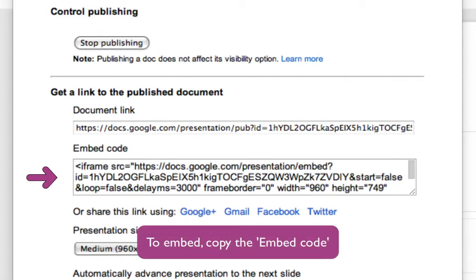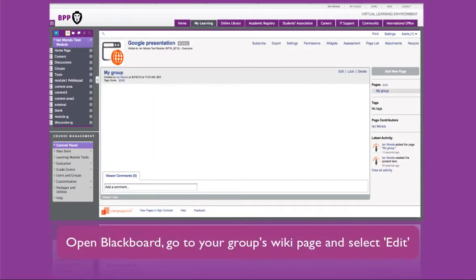To embed your presentation, you need to copy the embed code. Once you have copied the embed code, you need to open Blackboard and go to your group's wiki page.